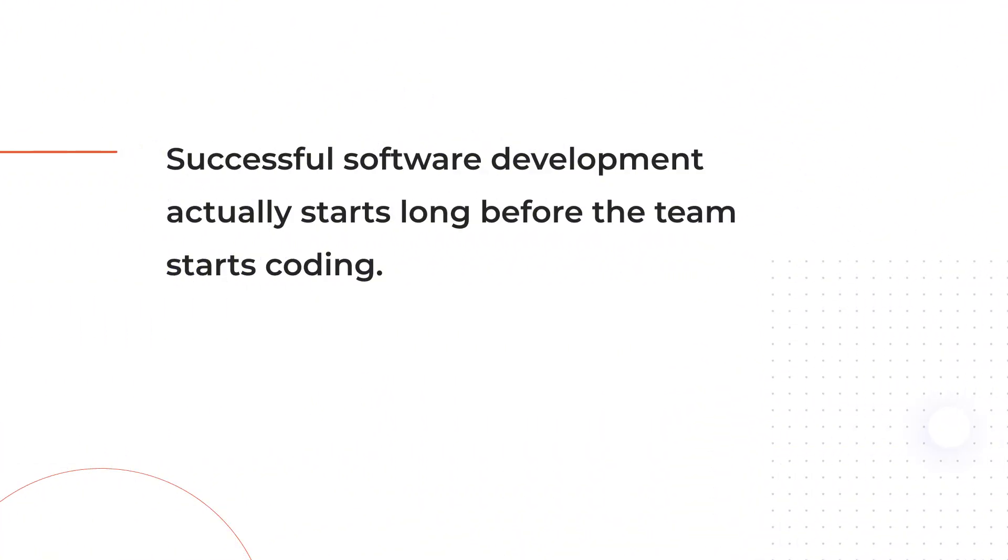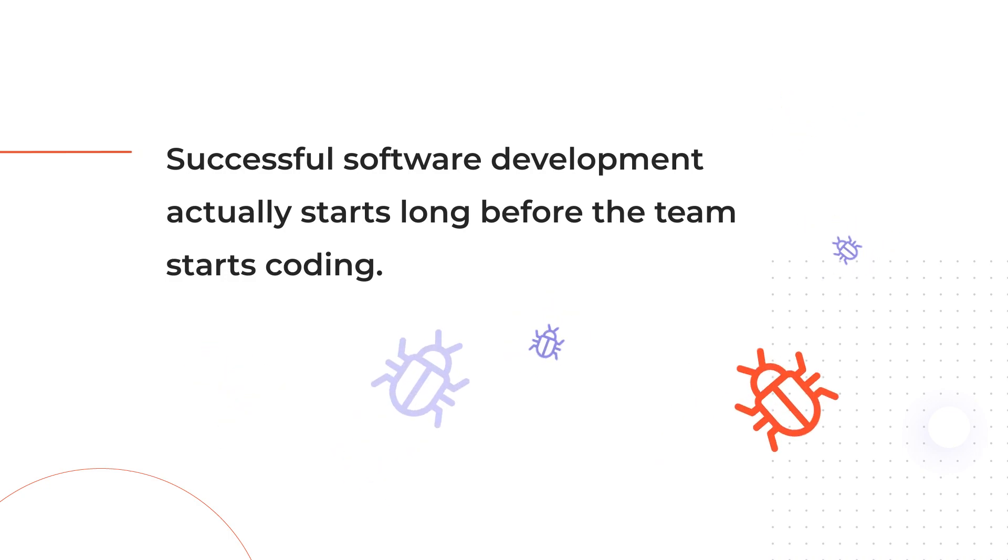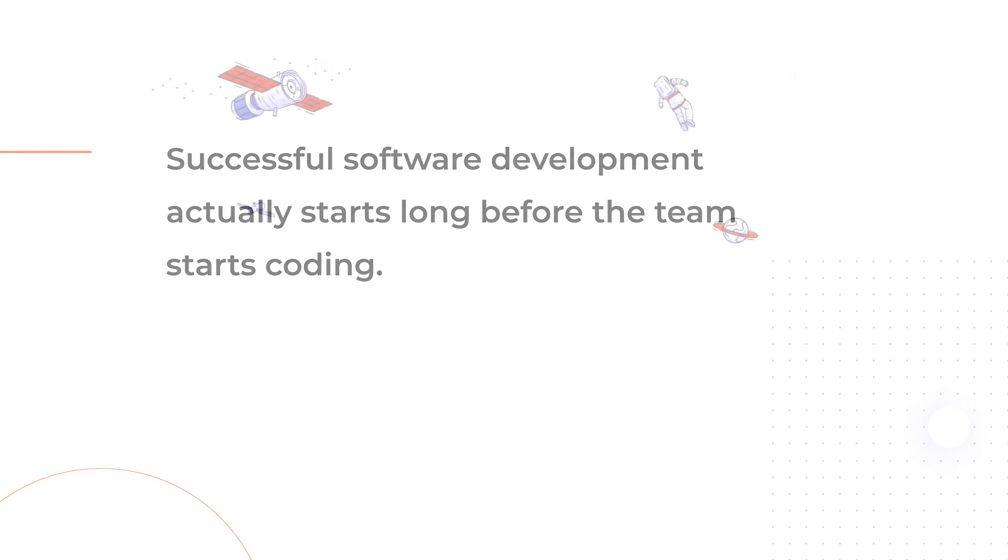Successful software development actually starts long before the team starts coding. As we've already seen, requirements are the first point where potential bugs start crawling into the product. By managing them properly your company can save a lot of time and money as the cost of fixing defects grows along with the work in progress.